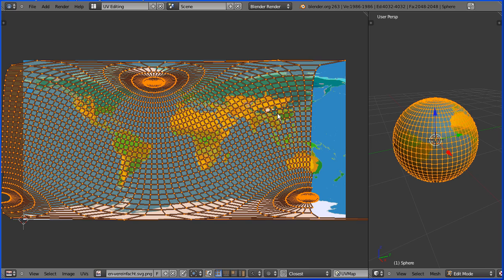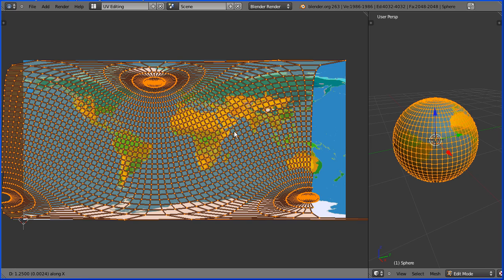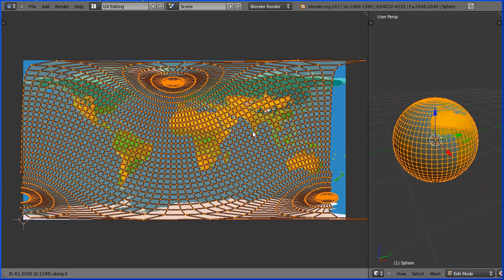Now the projection isn't centered so I'm going to press G to grab followed by X for the X direction and move it over.